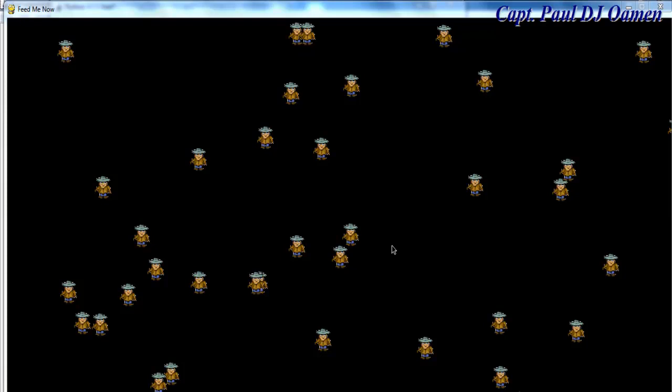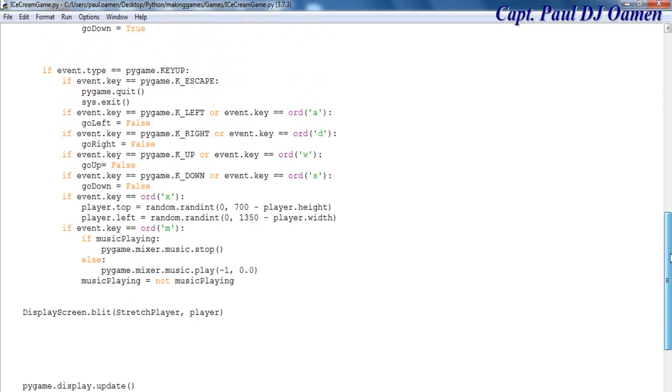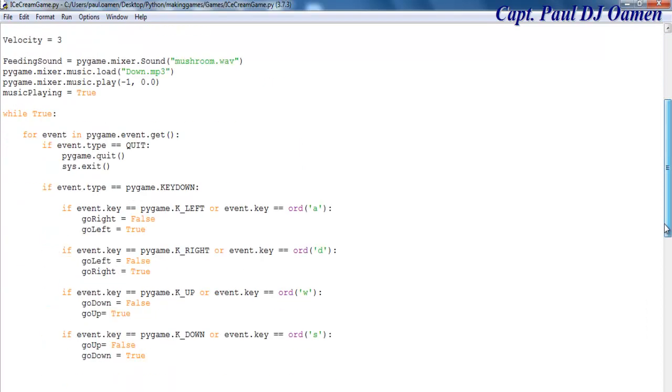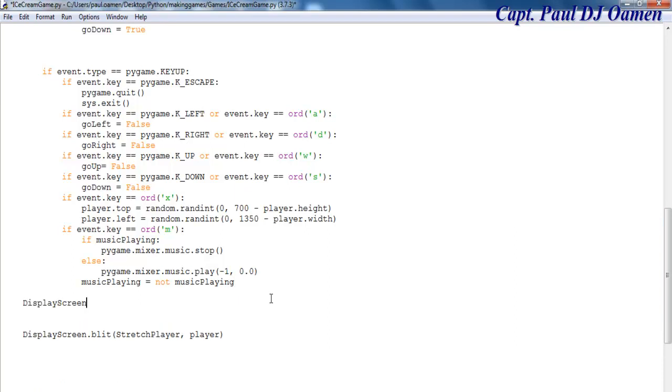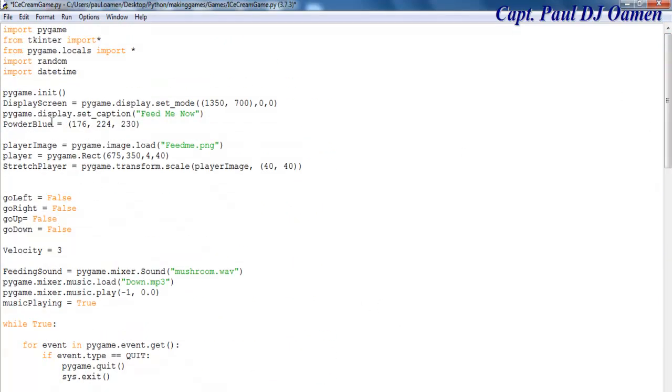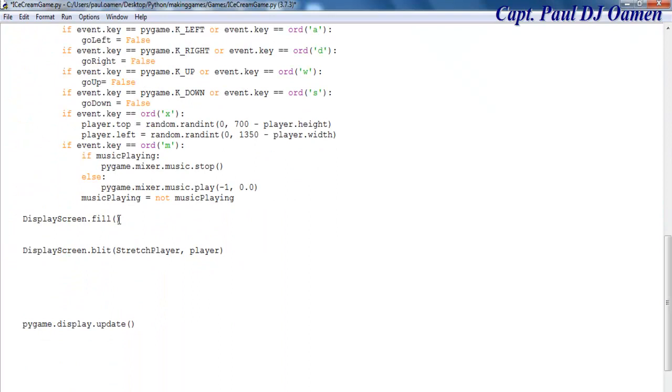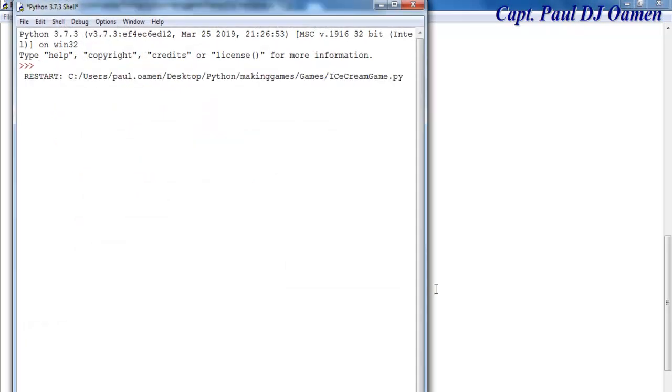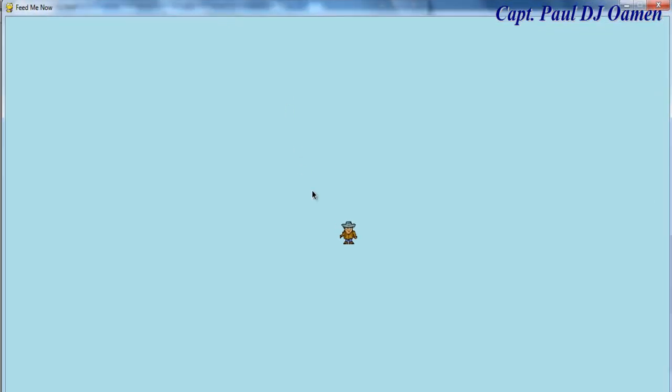Welcome back to the second part of this program. The next thing I'd like to do is change the background color to powder blue. To achieve that, I'm going to come right down here and enter screen.fill with the color I defined, powder blue. If I run my program now, you'll see the background changes.